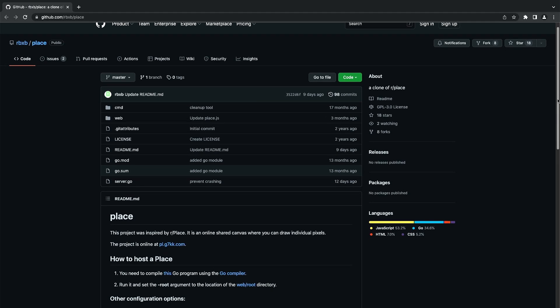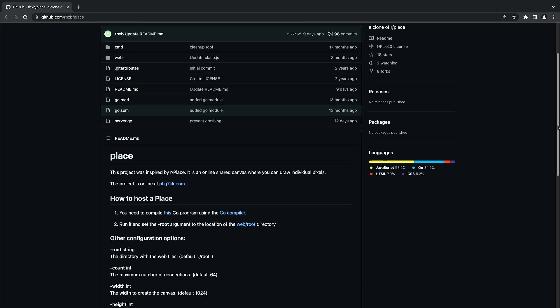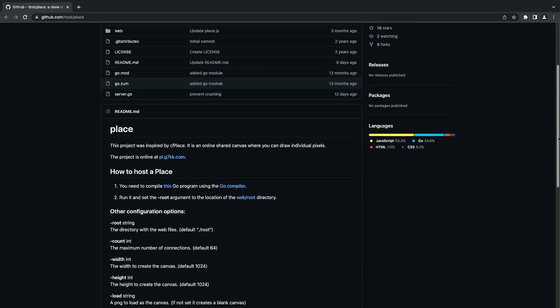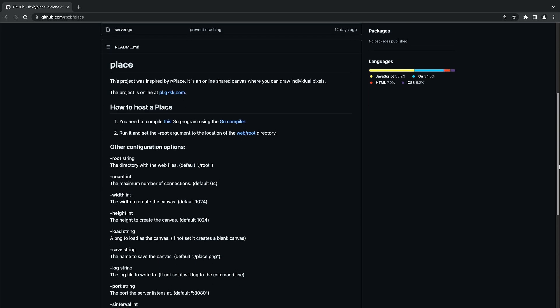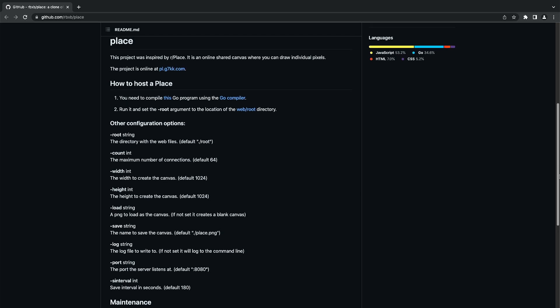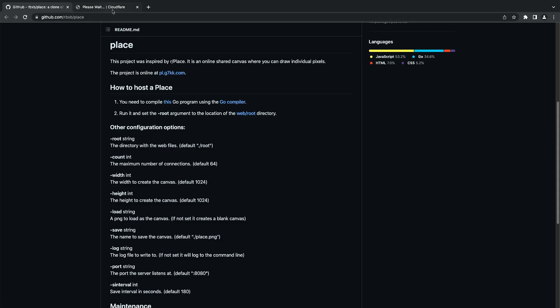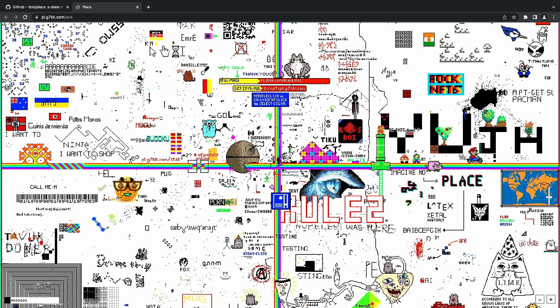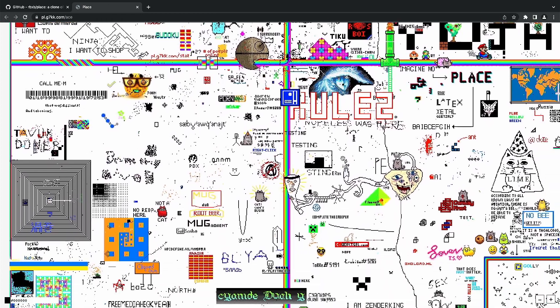First things first, to create a clone we will be using the place project from rbxb, which you can find the link in the description down below. Once we go there, we can check out the demo by going to this website. As you can see, we have a similar canvas like r/place.